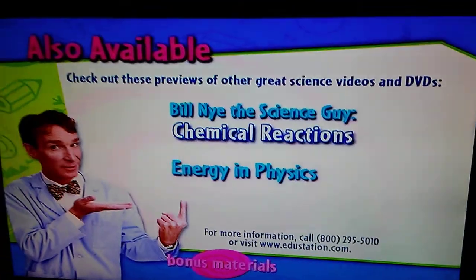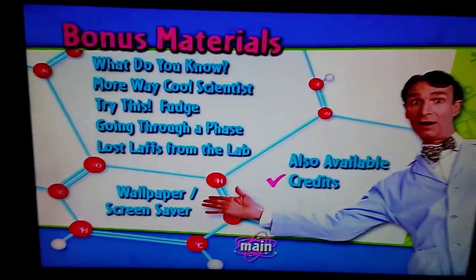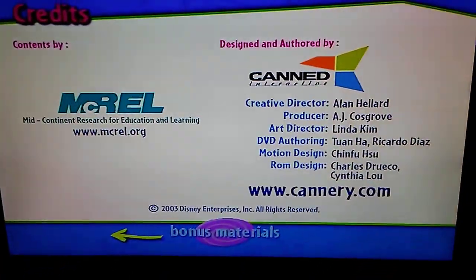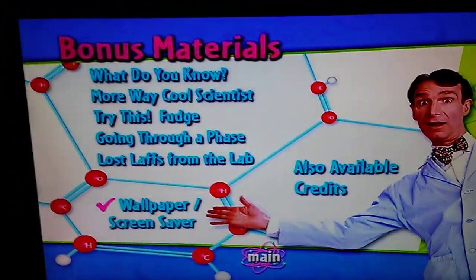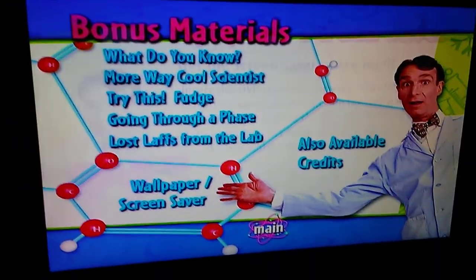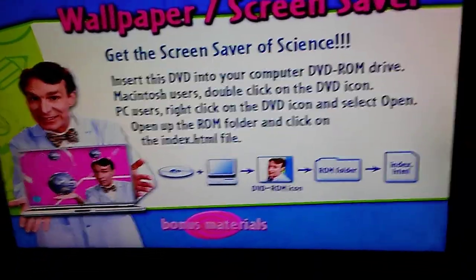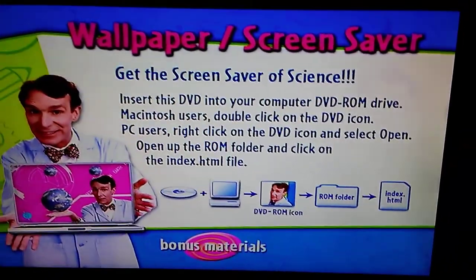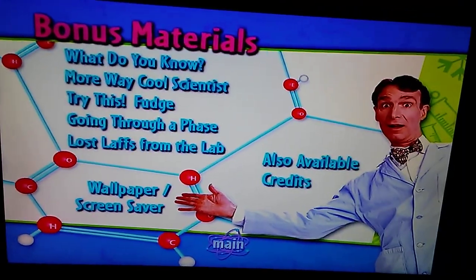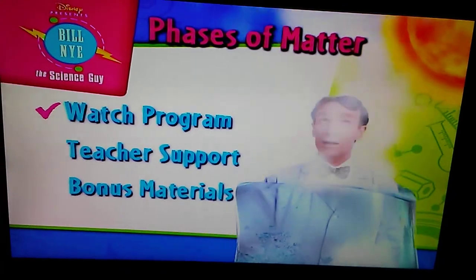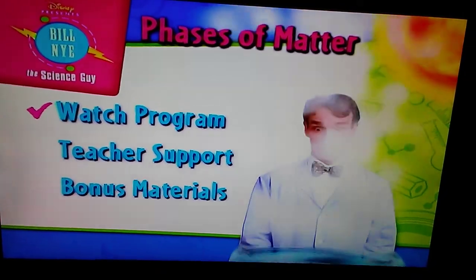Grab your remote and let's explore. Credits. Wallpaper and screensaver — put this on your desktop. Let's go.